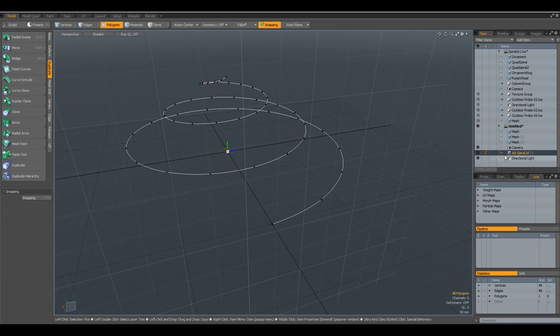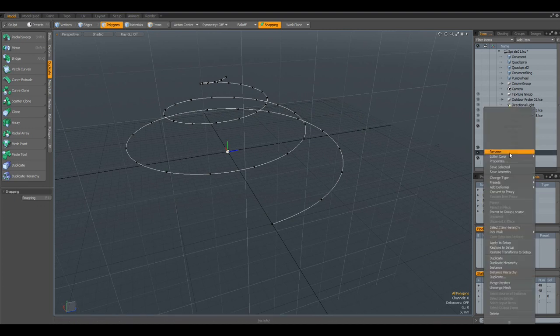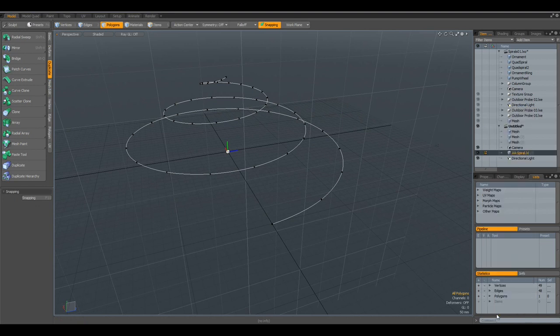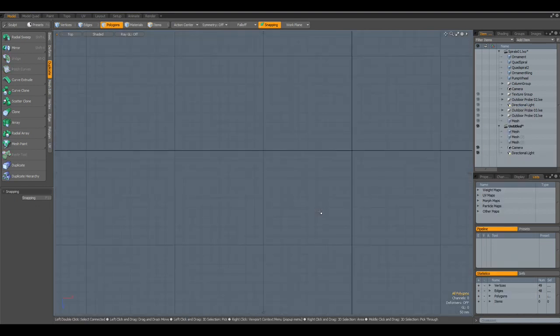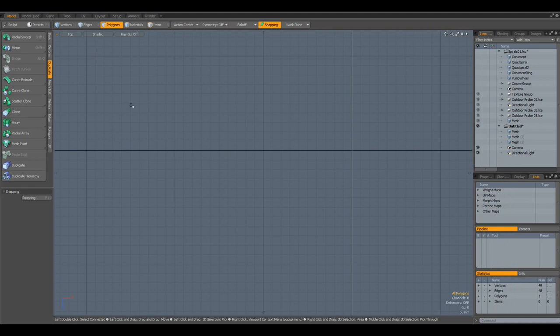Let's delete this. And I show you a last thing. Namely, when you only need curve segments. As I need it, for example, for this pump wheel.